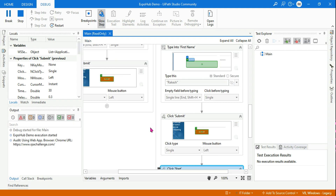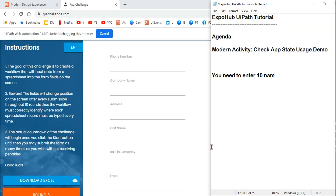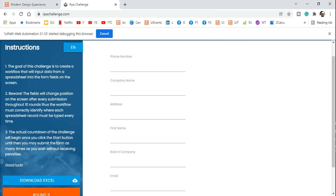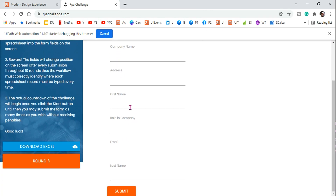Please do experiment with this — it's a very useful activity. Here is a task for you: you need to enter 10 names and submit. All 10 names are present in an Excel file. In that case, how can you read all 10 names? You can work with all the fields — phone number, company name — but just for the experiment, go with first name only, entering it 10 times.